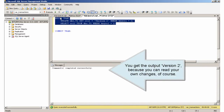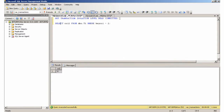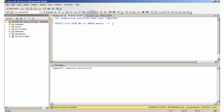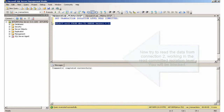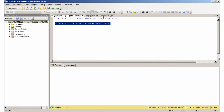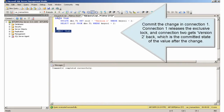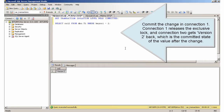You get the output 'version2' because you can read your own changes. Now try to read the data from connection 2, working in the Read Committed isolation level — you will be blocked. Commit the change in connection 1. Connection 1 releases the exclusive lock, and connection 2 gets 'version2' back, which is the committed state of the value after the change.